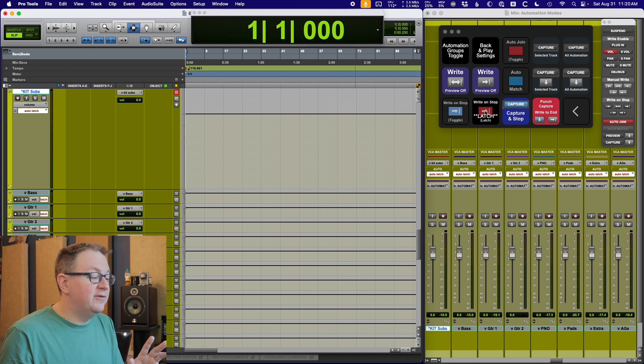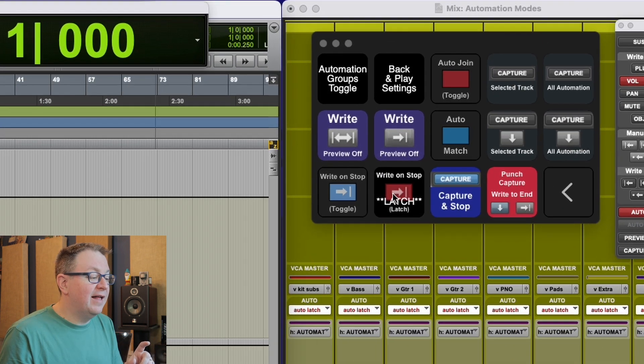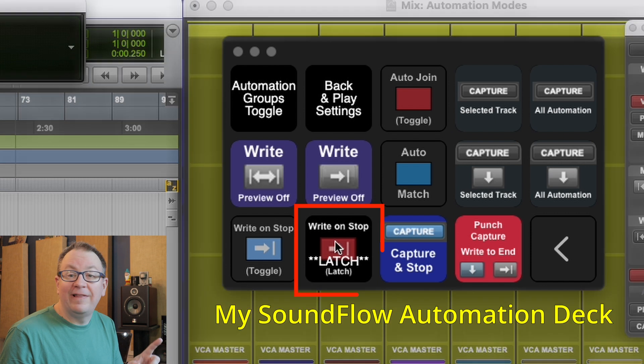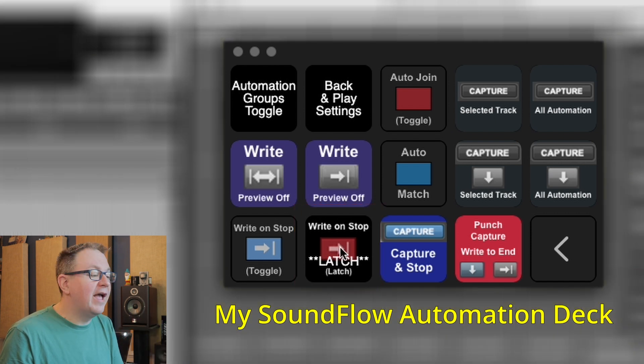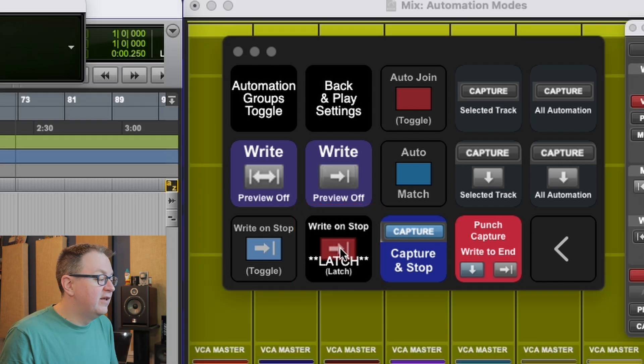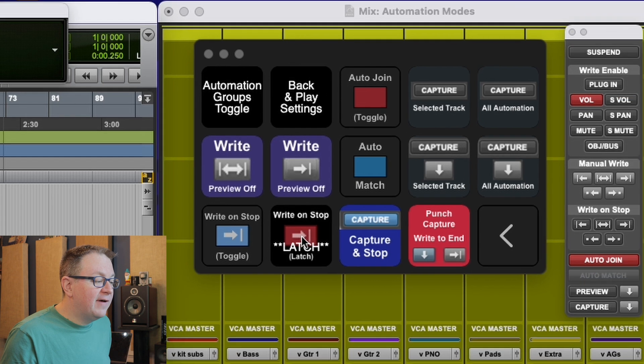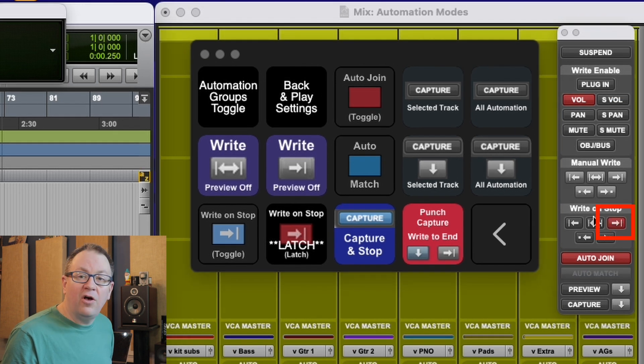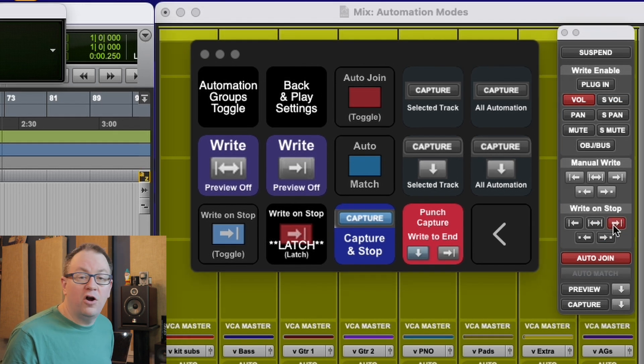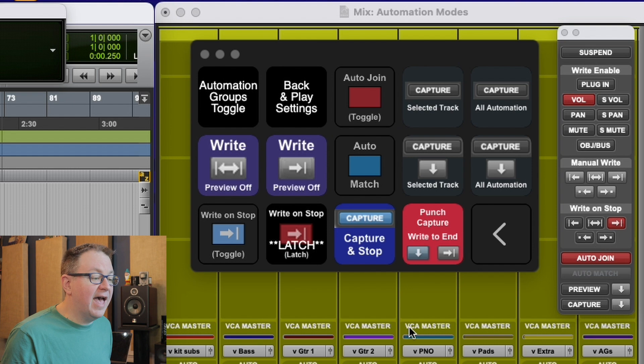So that's why I have a different way of doing this. So this is where I start getting into some of the features and macros that I've programmed in sound flow. And I have an automation sound flow deck that I use. I've actually got it up here on the screen. And it's by using this right on stop latch. And what this does is when I stop, it will write to the end.